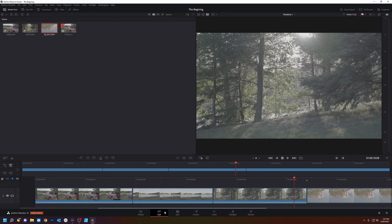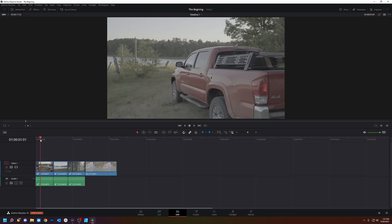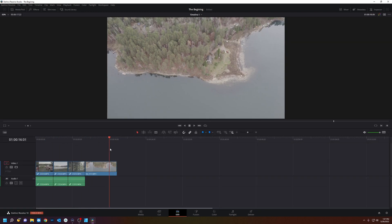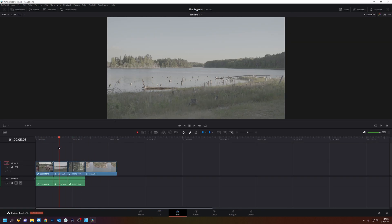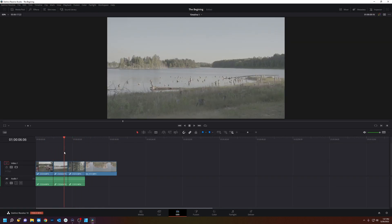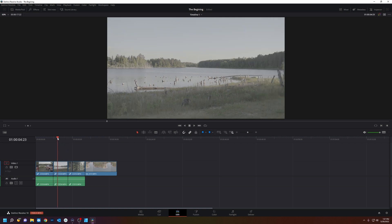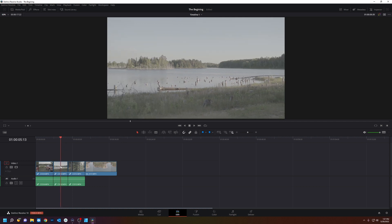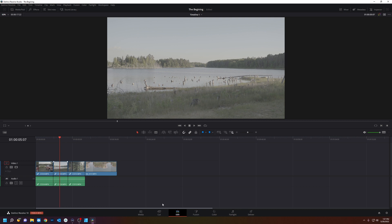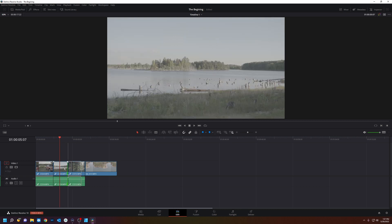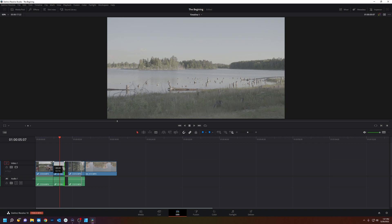So this cut page as you can see was very fast to throw together a little scene in no time. So let's go to the edit page. In the edit page this is for finessing your edit. After you've created a sequence in the cut page you can come over here into the edit page and retime some of your cuts.